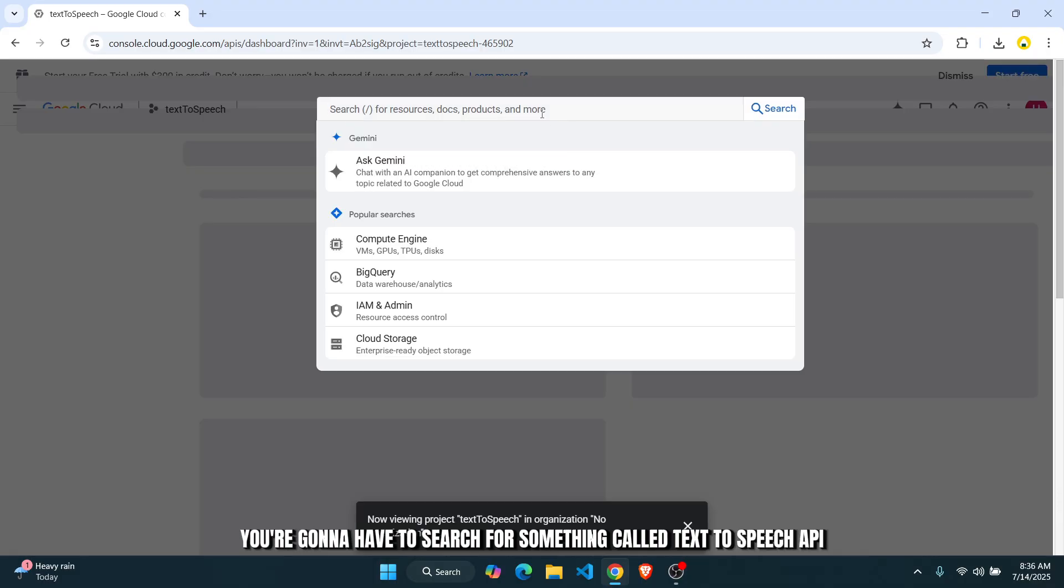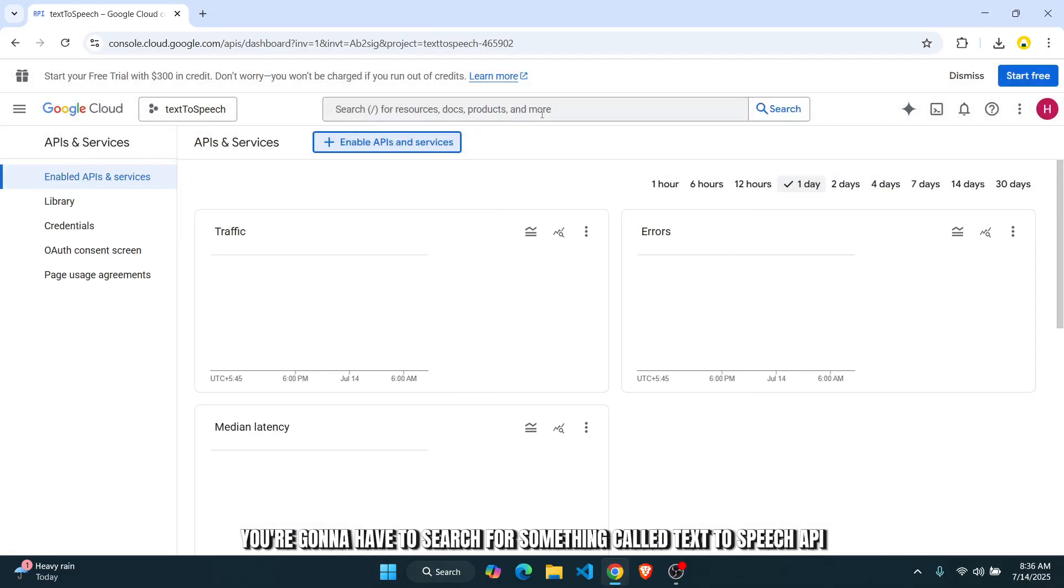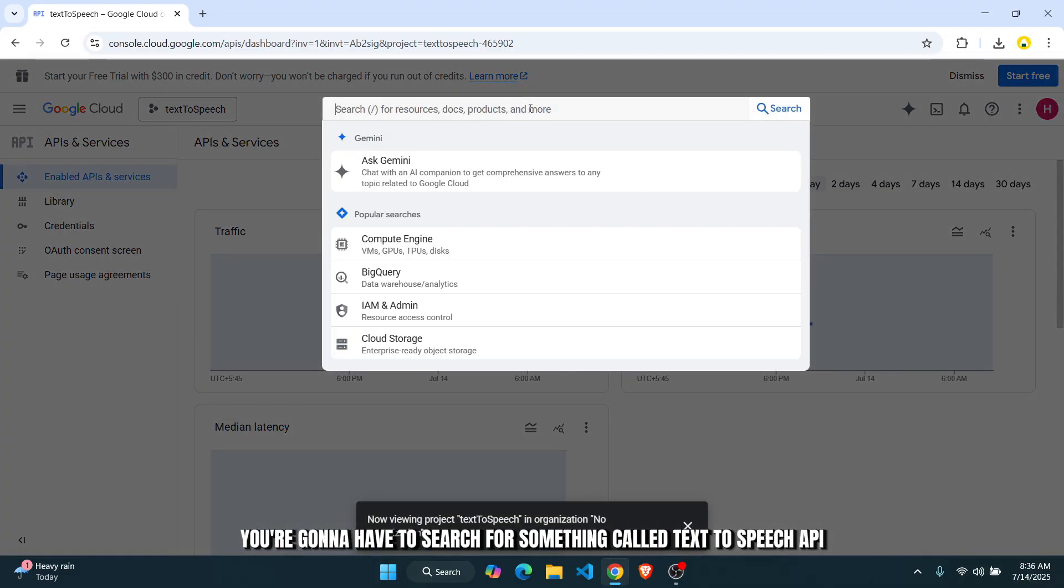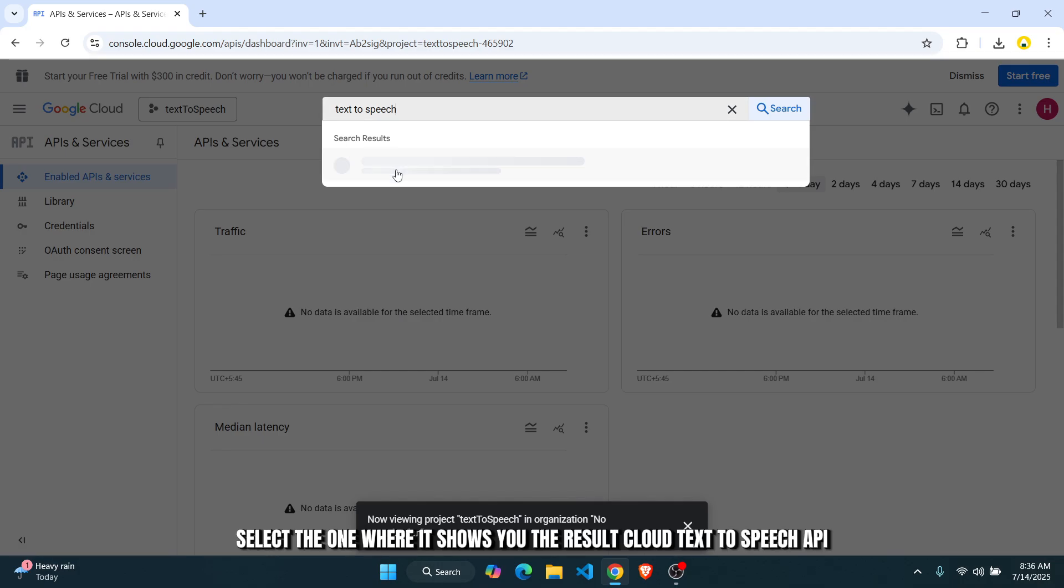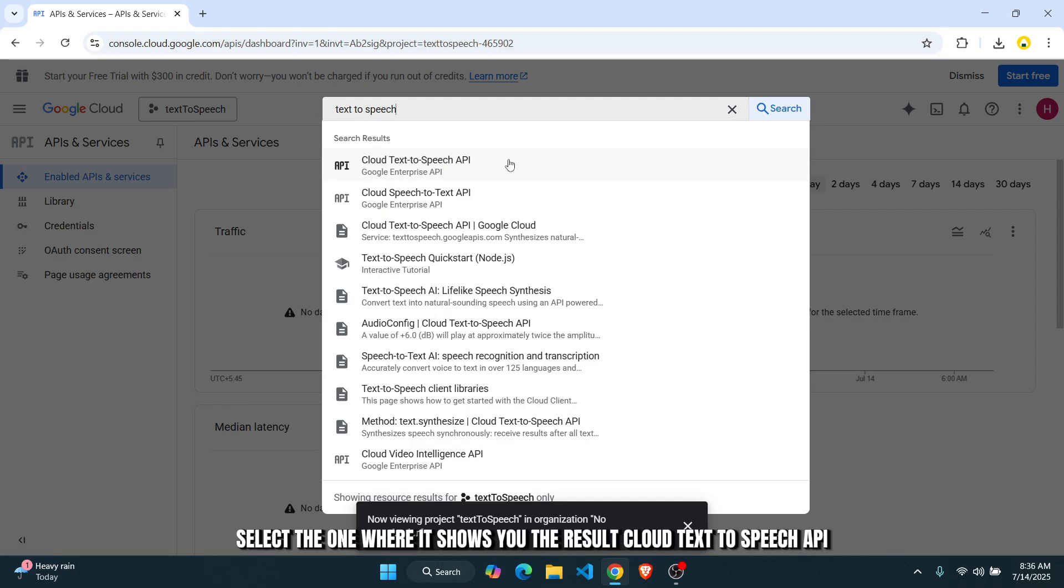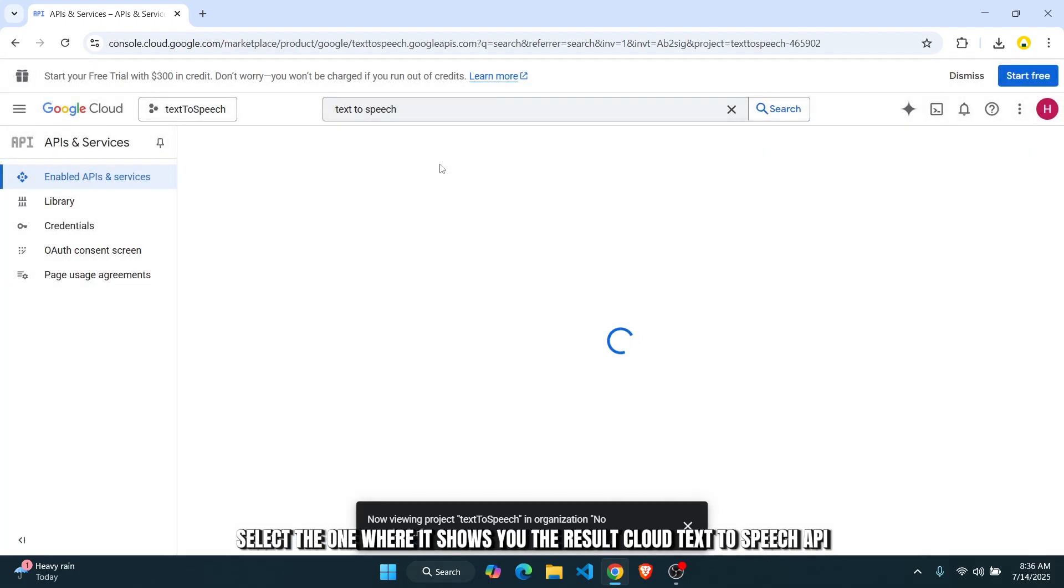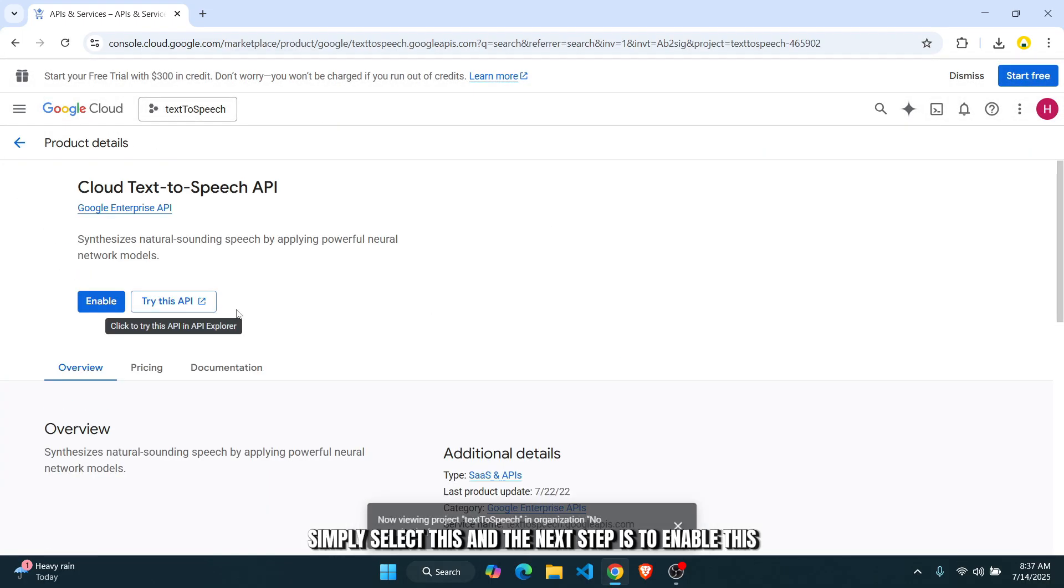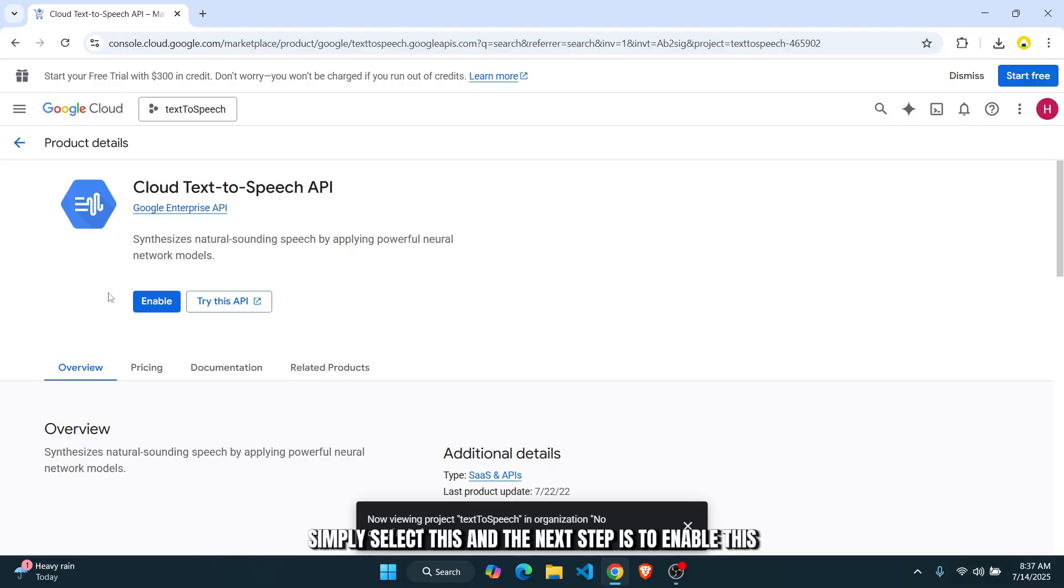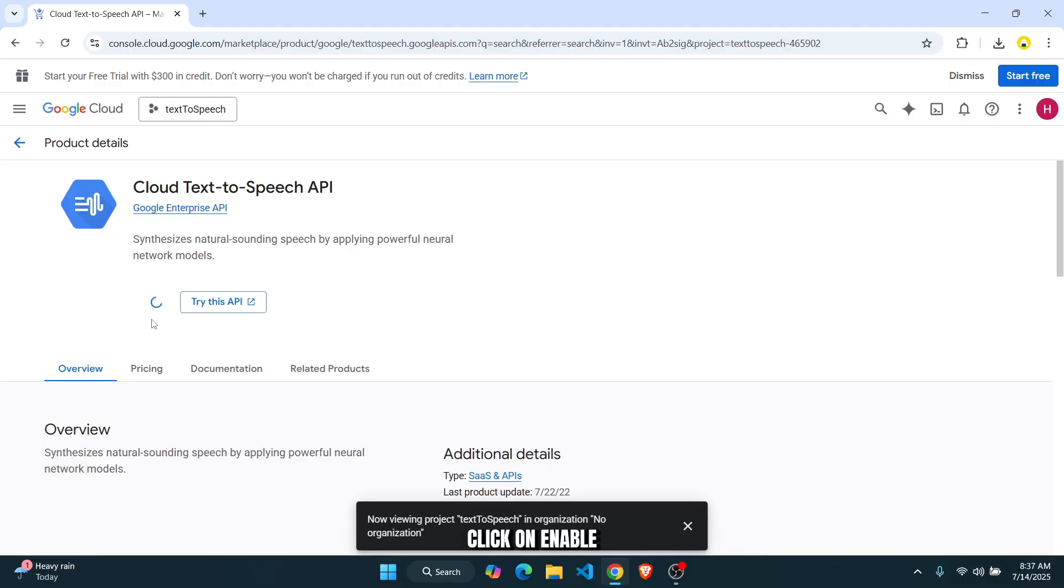Now you're going to have to search for something called text-to-speech API. Select the one where it shows you the result, cloud text-to-speech API. Simply select this. And the next step is to enable this. Click on enable.